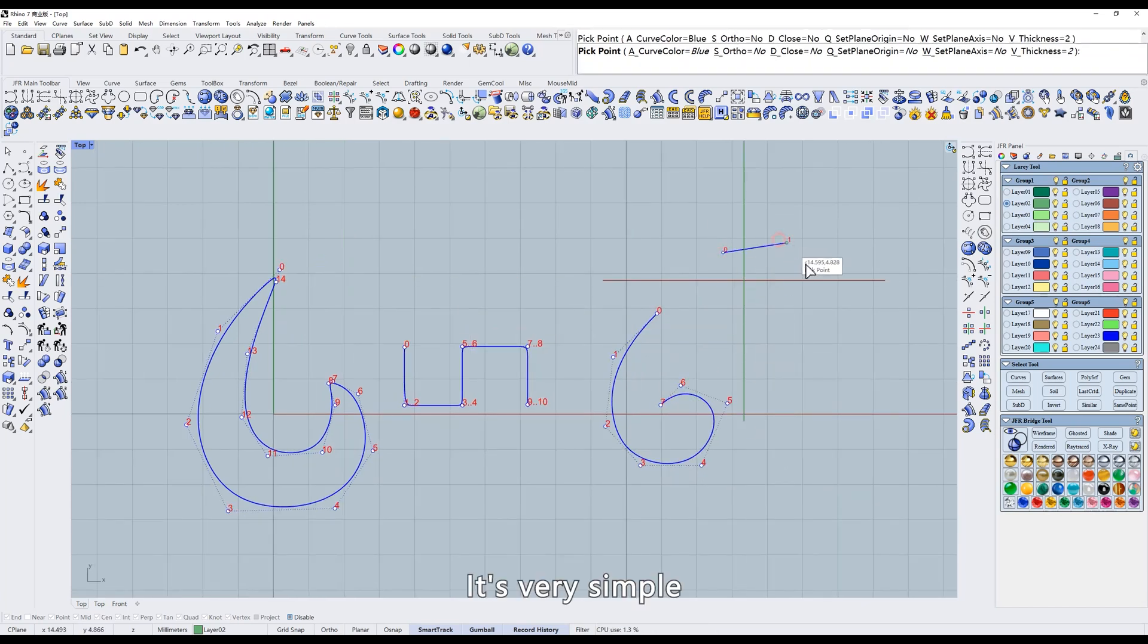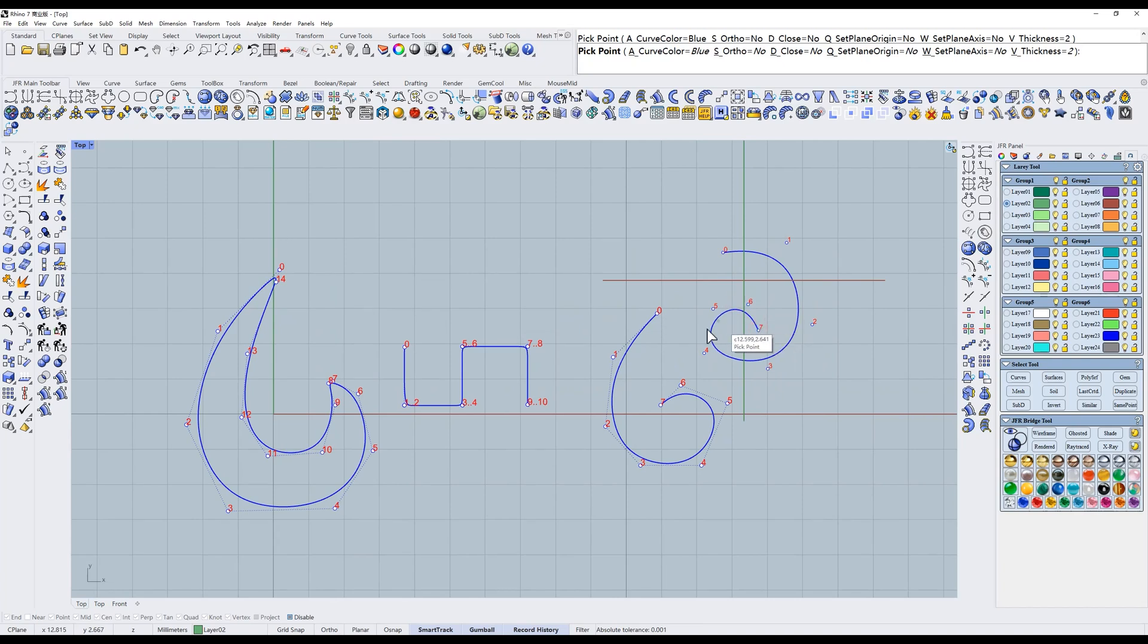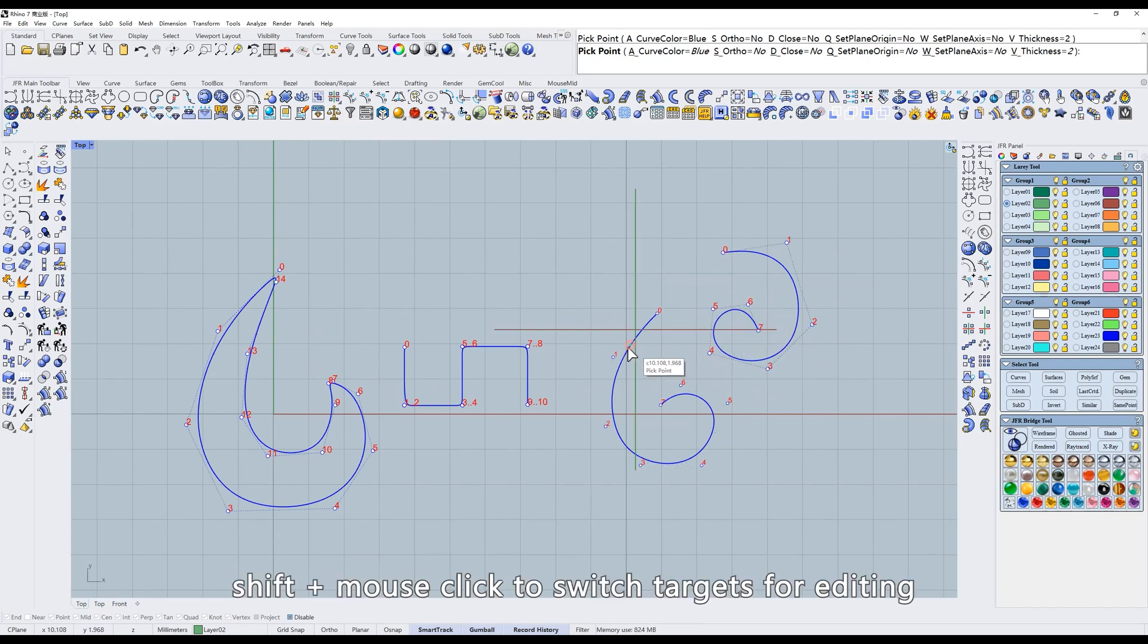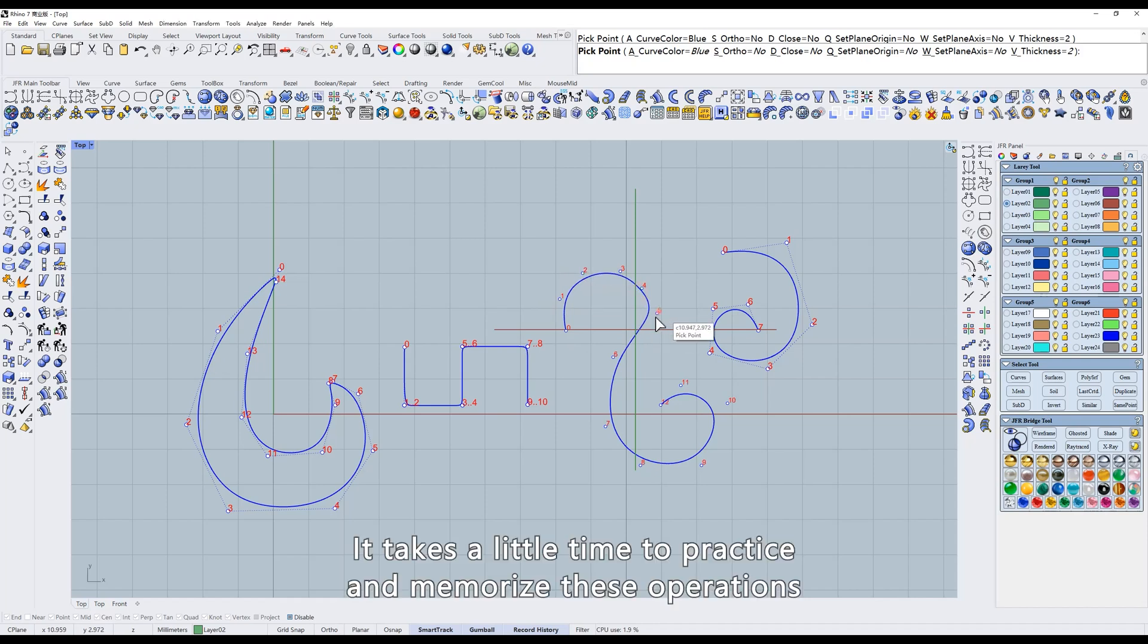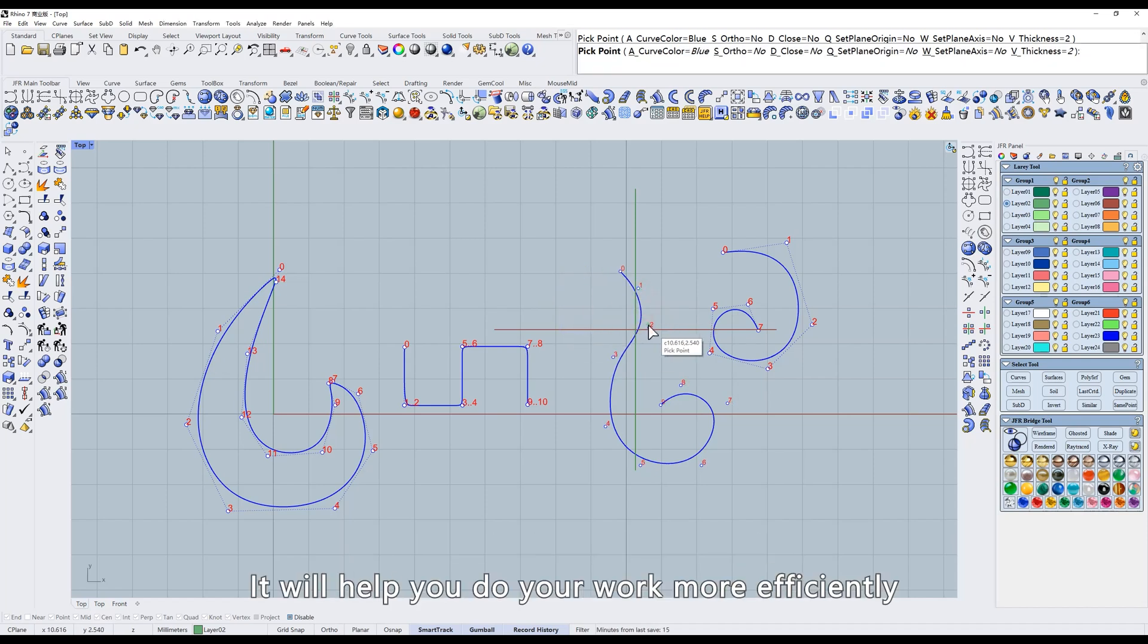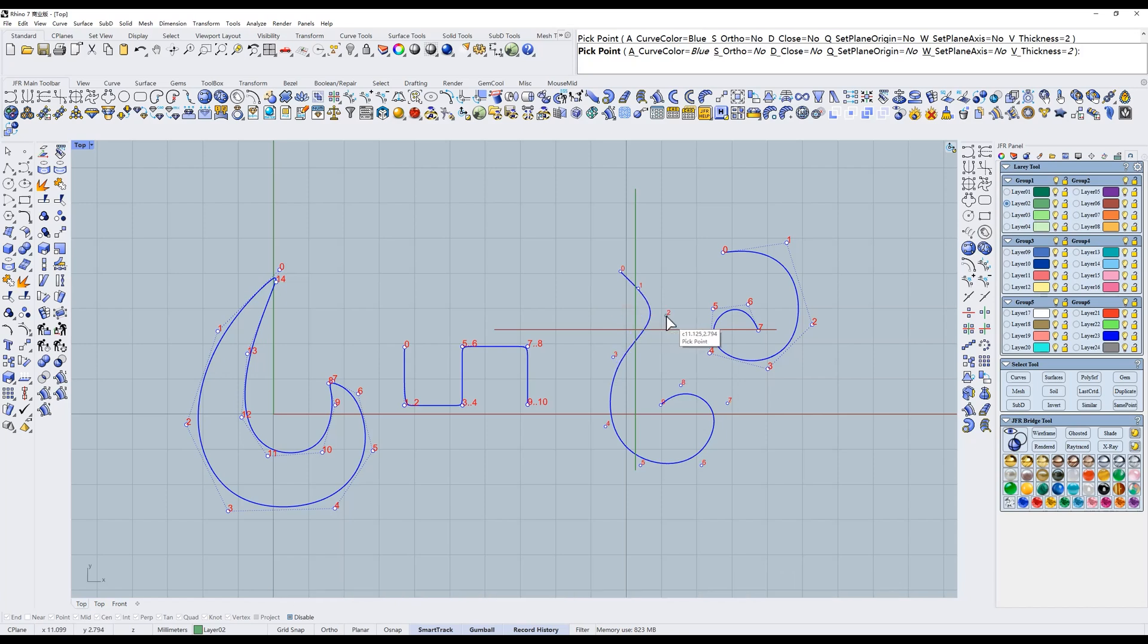It's very simple. Shift and mouse click to switch targets for editing. It takes a little time to practice and memorize these operations. It will help you do your work more efficiently.